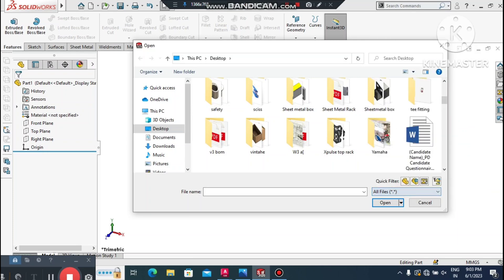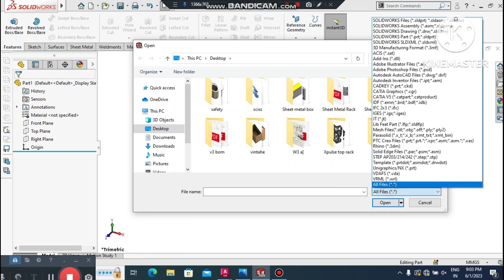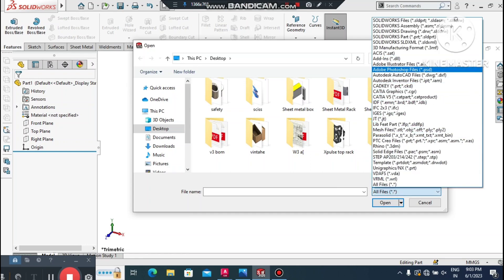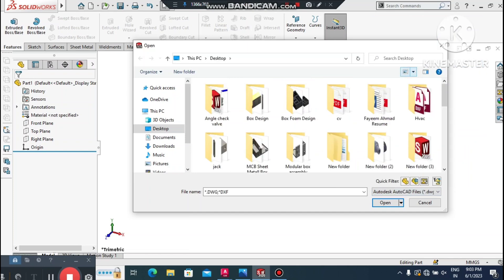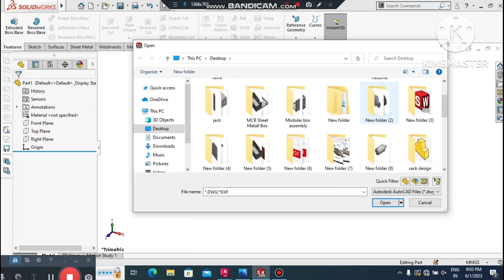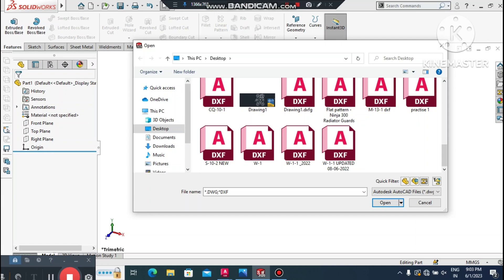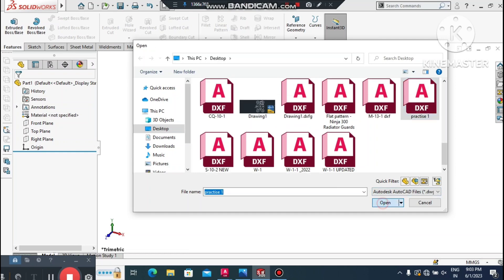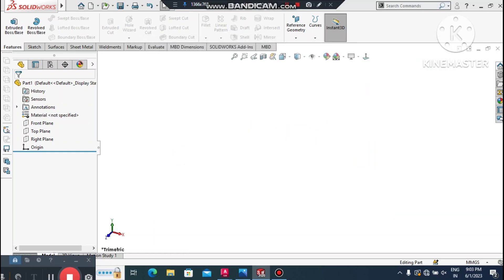We'll import an AutoCAD DXF file into SolidWorks. First, go to File, select Open, change the file type filter to DXF, then browse to where you saved your file. Select 'Practice One' and click Open. A pop-up window will appear.